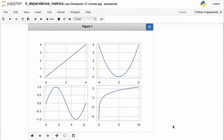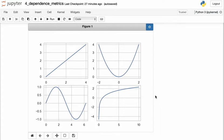One way might be to generate some relationships, generate some synthetic data which has a known relationship, and then see how does the estimator measure this relationship to be.